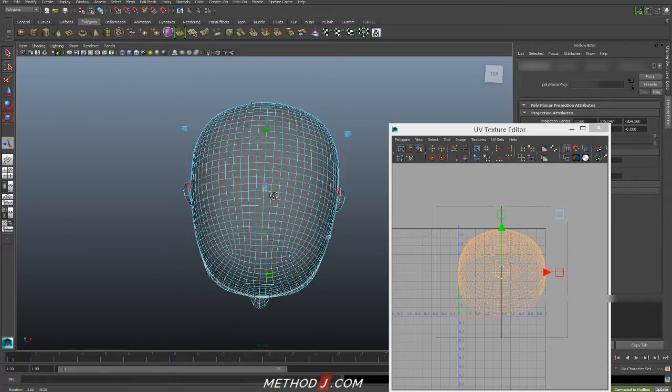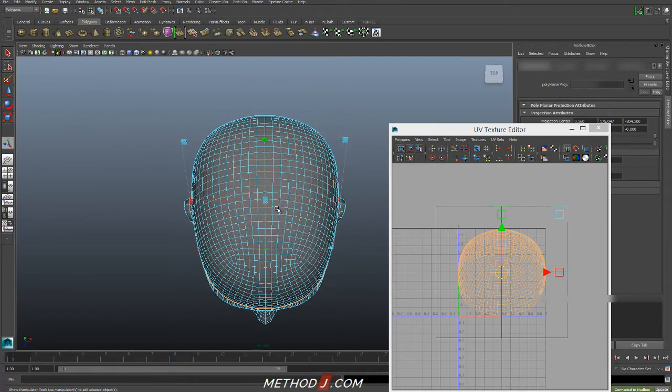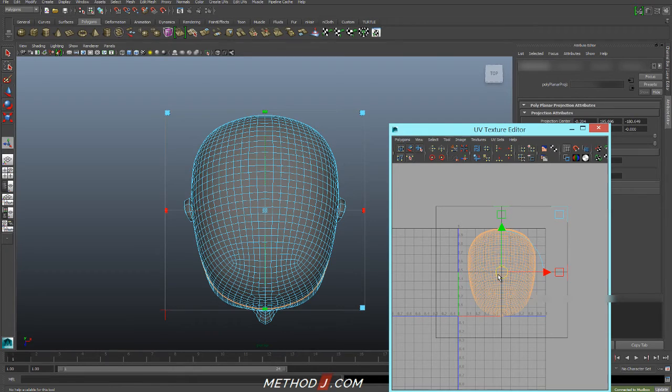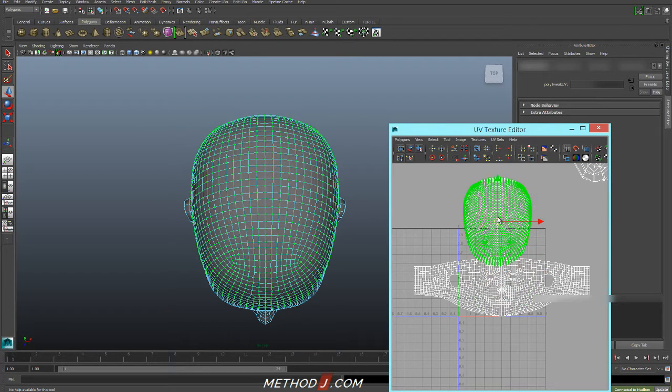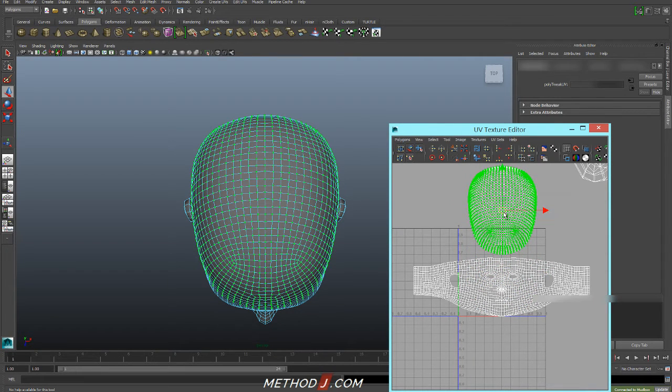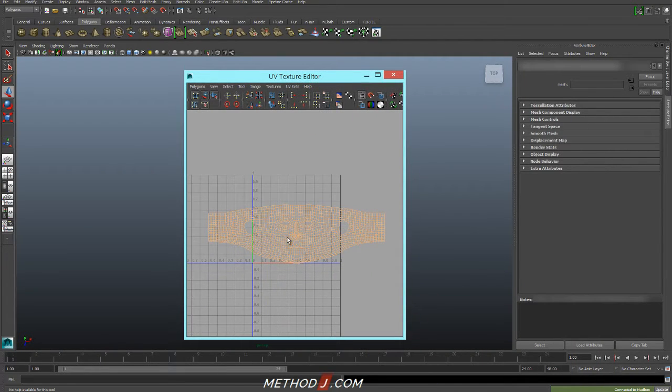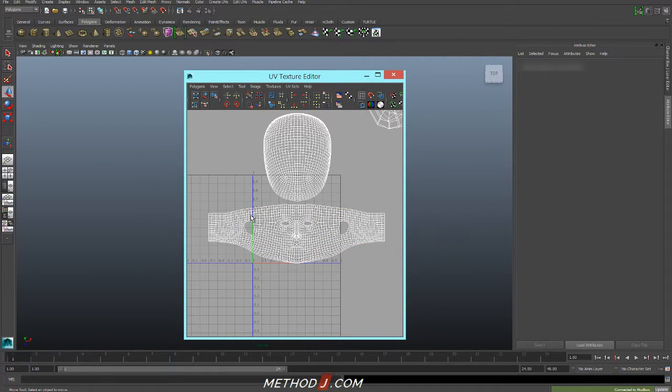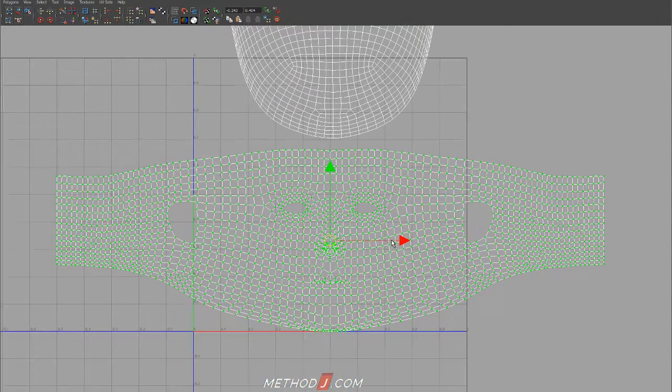I'll Project, and that was not the angle I wanted to project from, so I'll just do it again. And now I've got the top of the head mapped separately. I've got the bottom of the head mapped separately. And at this point, I'm ready to start smoothing my UVs.